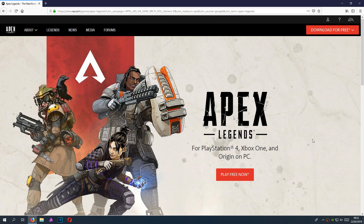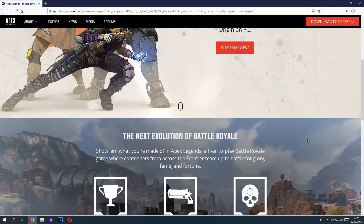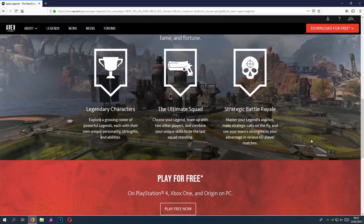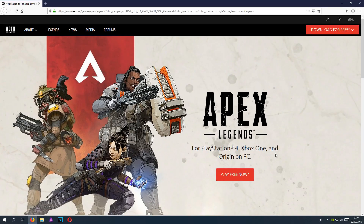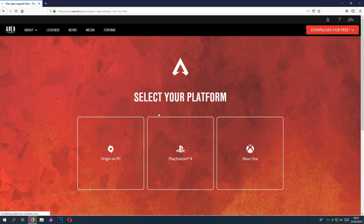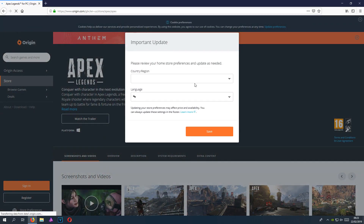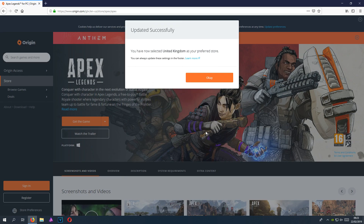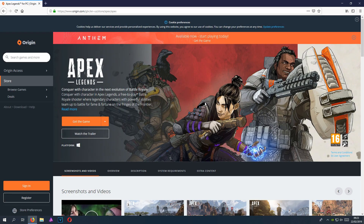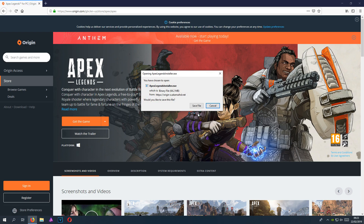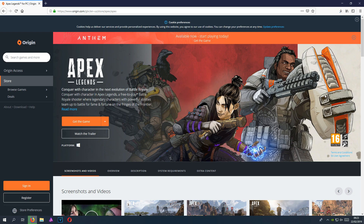To start off, all you need to do is click on the link in the description below and you will end up on a page that looks like this. Once you are on this page, you need to click on Play Free Now. You then need to click on Origin on PC, click Save, press OK, and then click Get the Game. Click Save File and it will begin to download Origin.